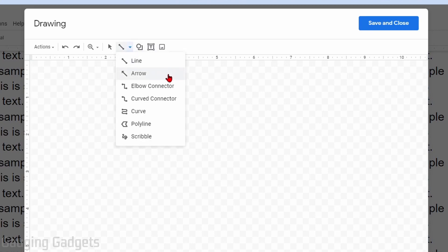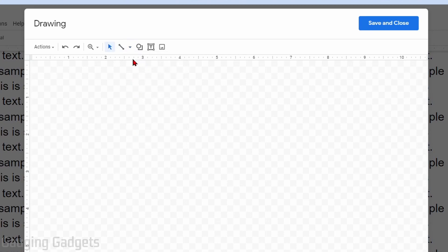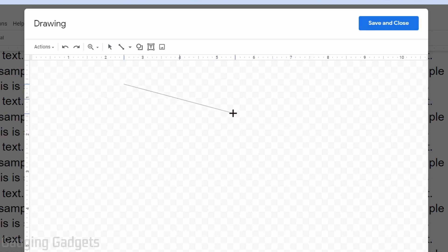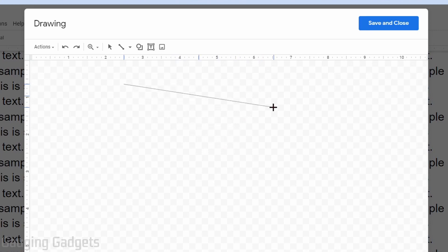For arrows and curves or even scribbles, anything like that. We'll just be doing generic lines, so select the line icon. To add your line, you want to click and then drag to change the angle and the length of the line. Once you have the line you want, let go of the left button on your mouse and that line will be saved.